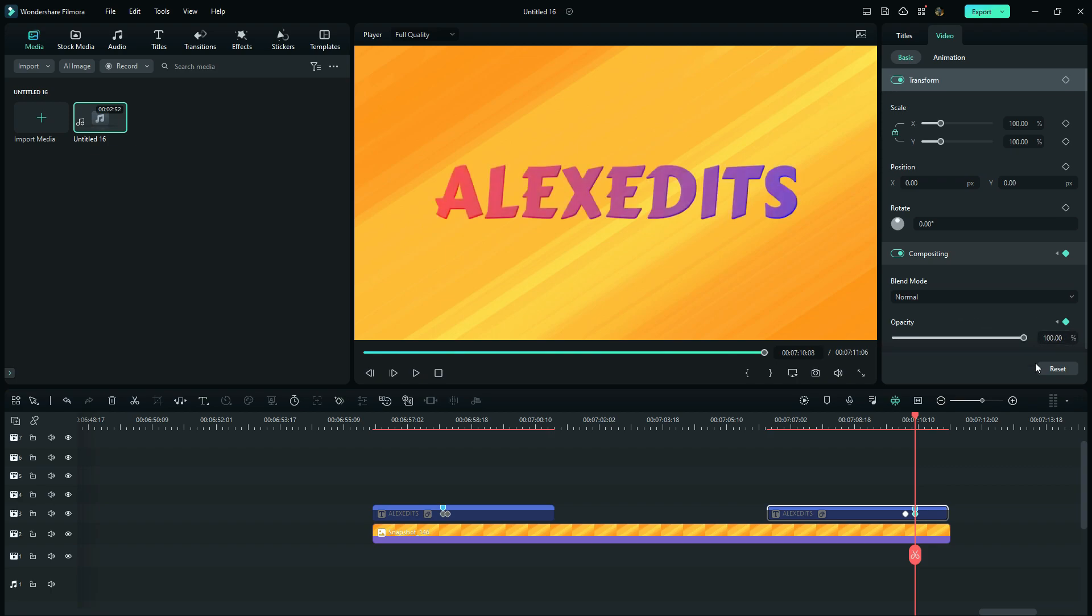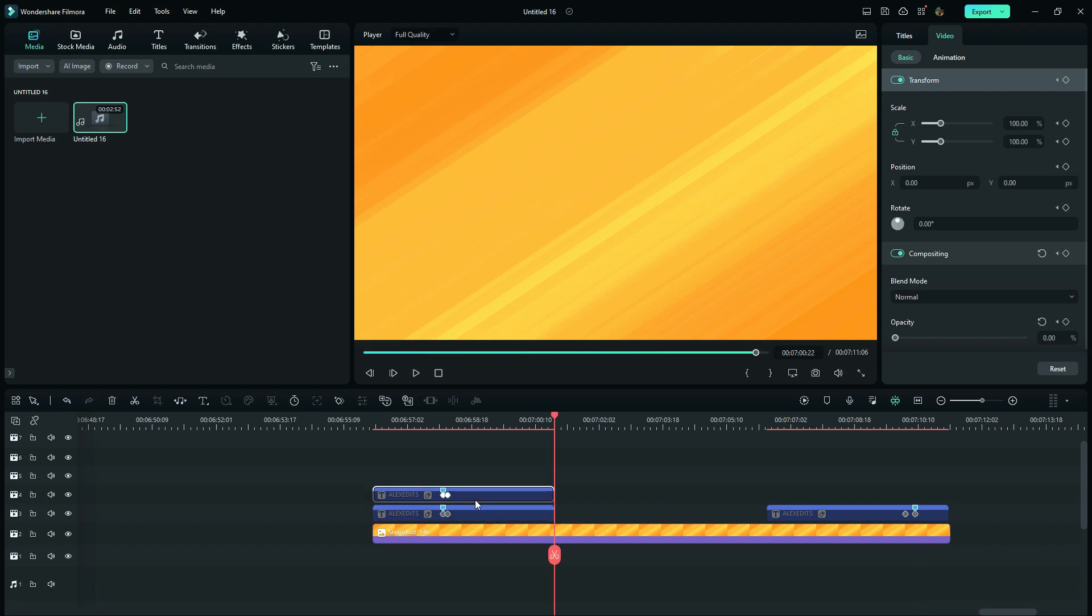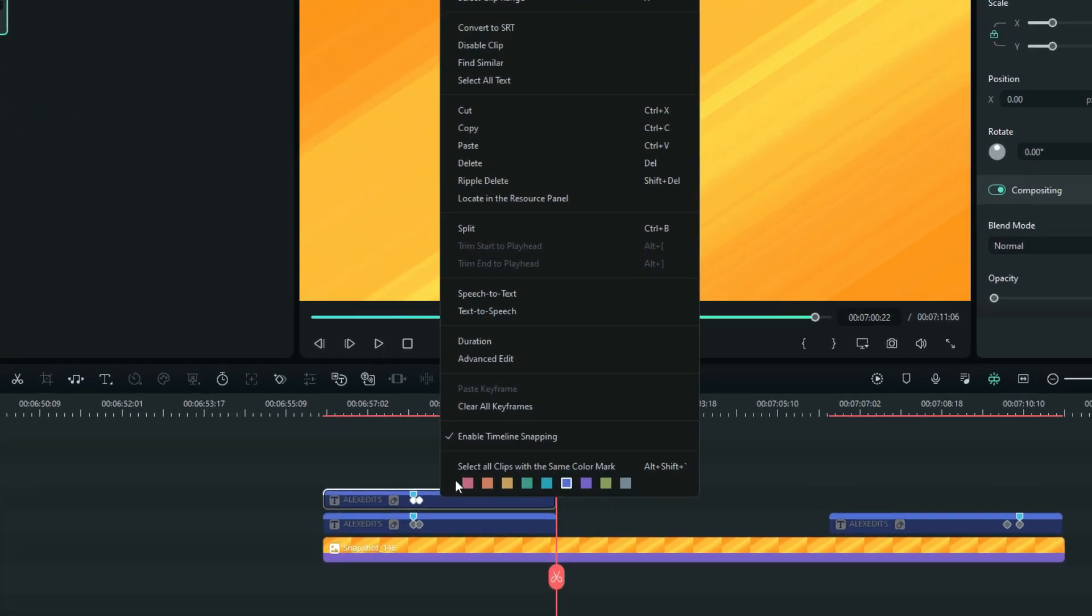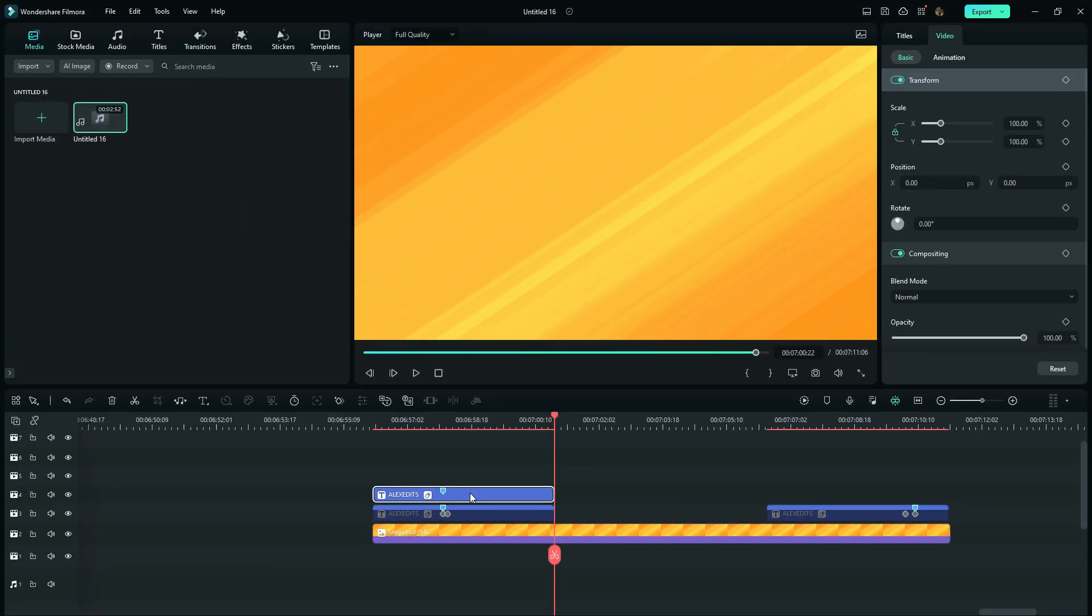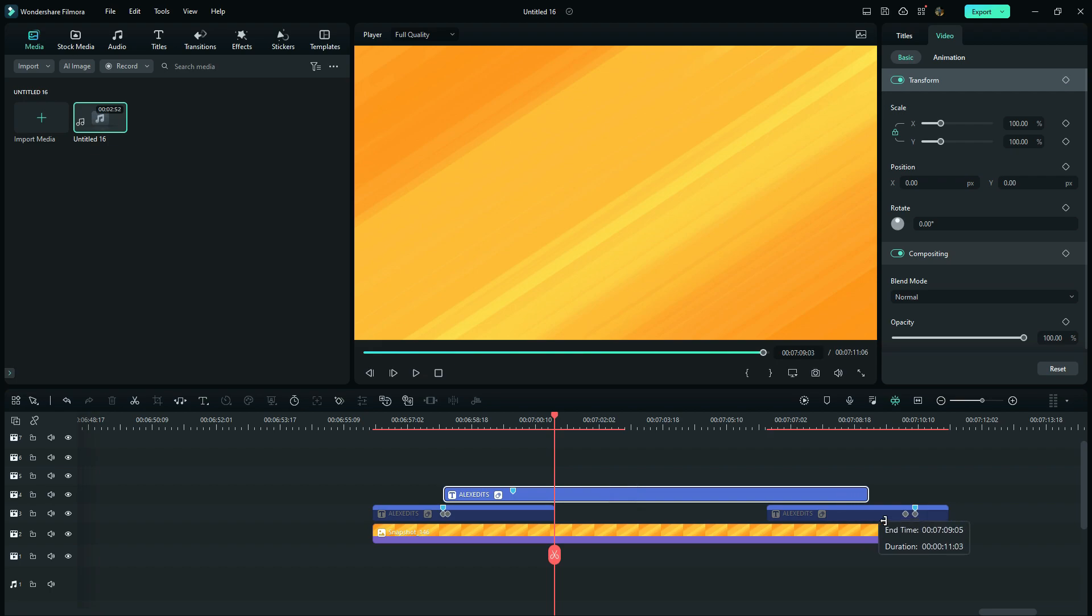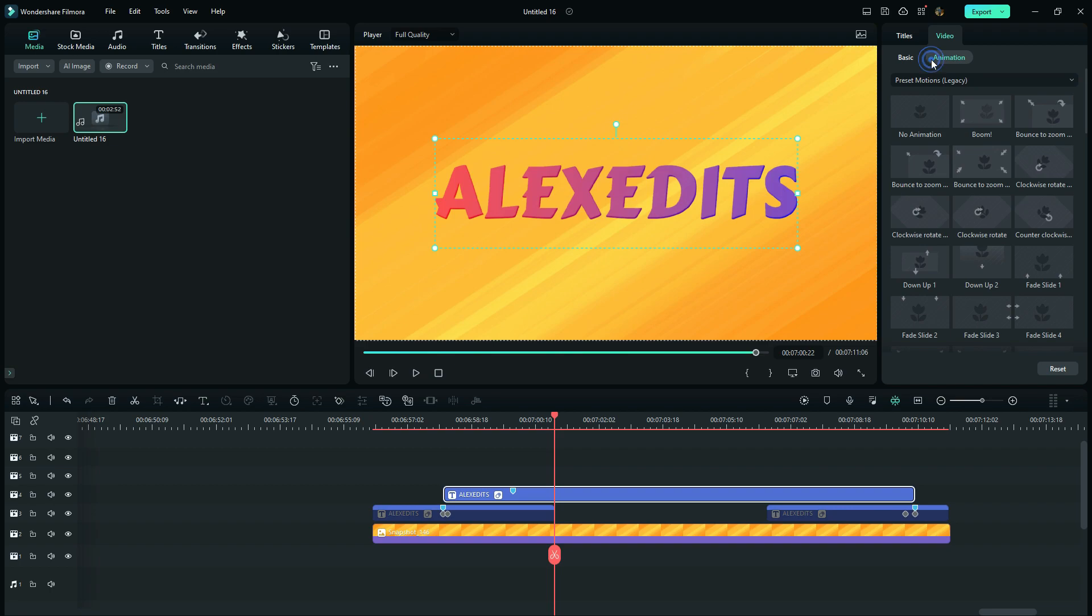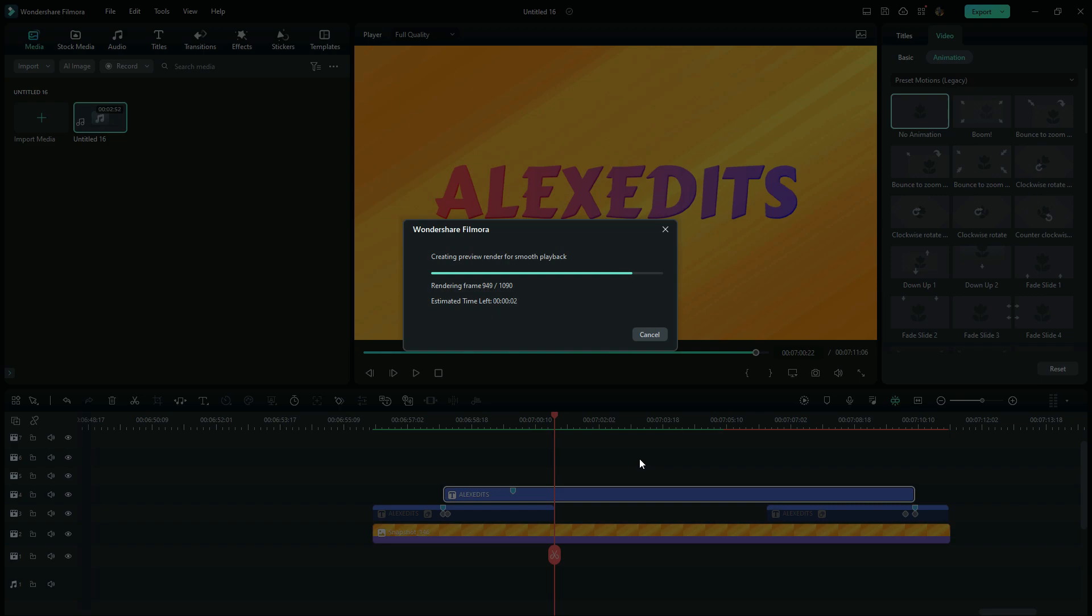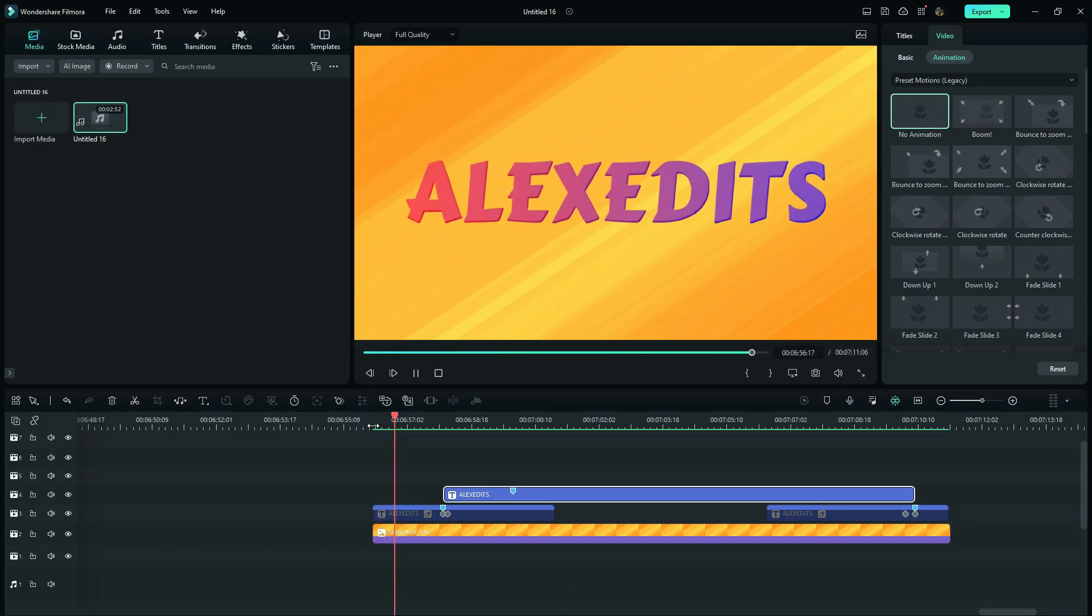And now the next thing is to duplicate one of these titles up. And then limit it within the markers. And then after that, we just have to set it on no animation.